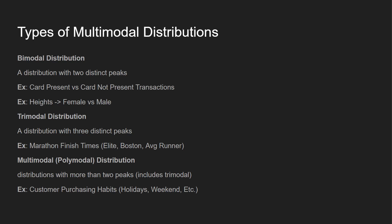A trimodal distribution, a distribution with three distinct peaks. That could be the marathon finish times I showed you guys. You have the elite that are trying for the Olympic trials, the Boston marathoners, then the average marathoner. And then you could have a multimodal, which is considered a polymodal distribution. Either term is usable. This is distributions with two or more peaks, so this also includes a trimodal distribution.